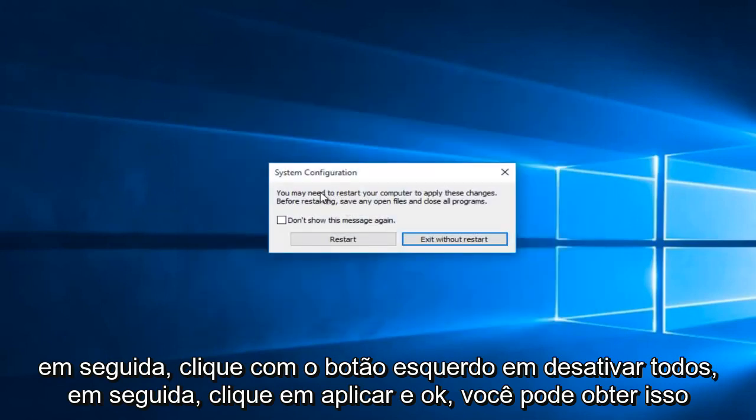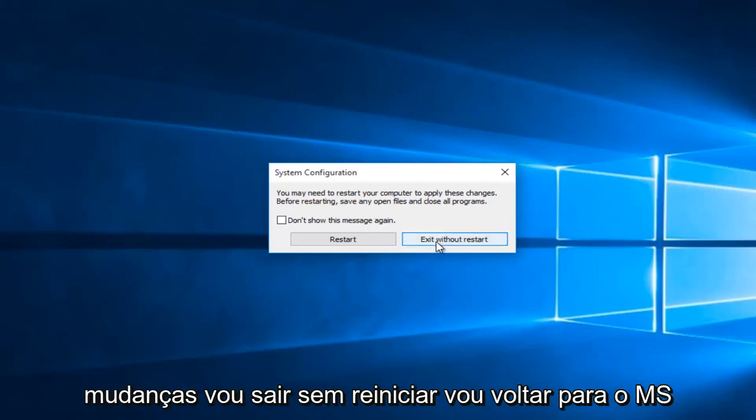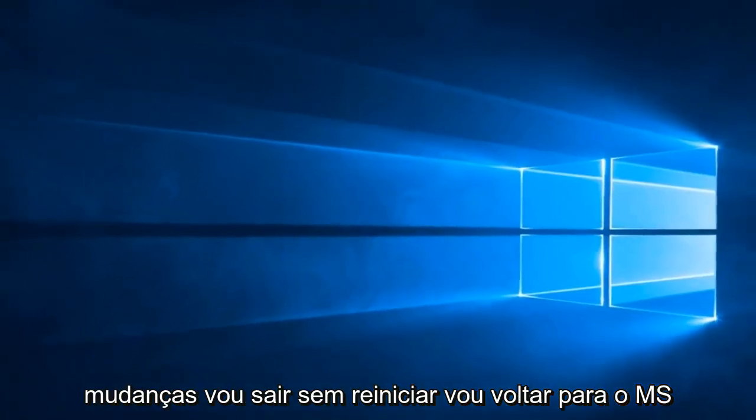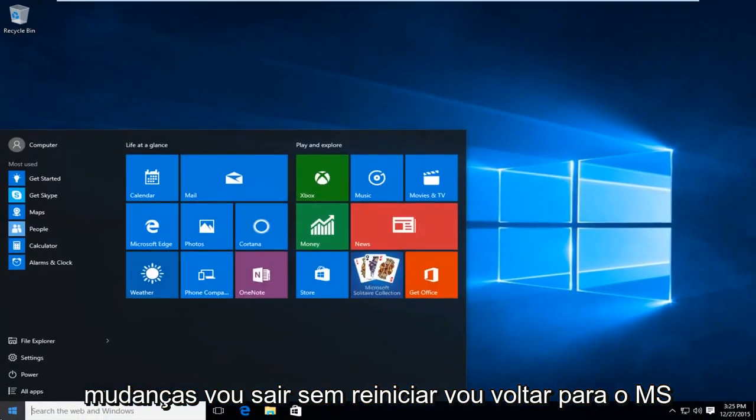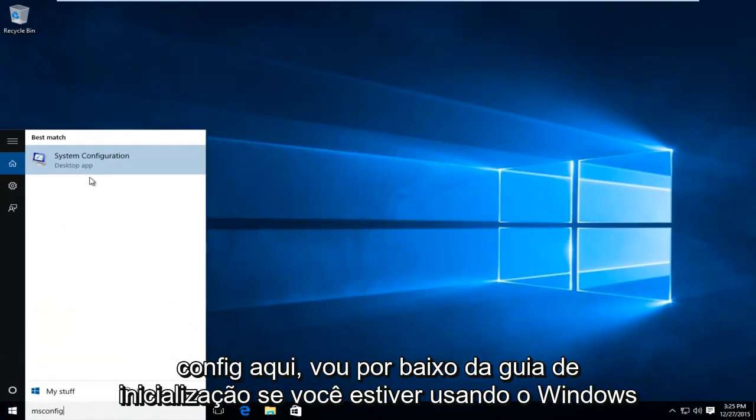You might get this notice telling you that you have to restart your computer to apply these changes. I'm going to exit without restart. I'm going to go back into msconfig here.